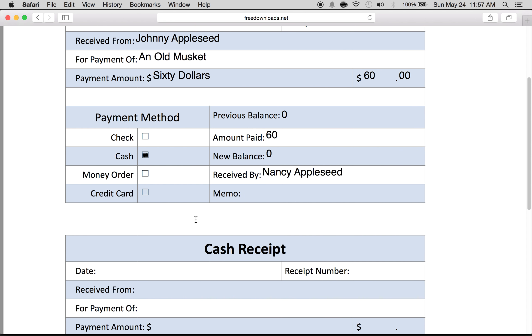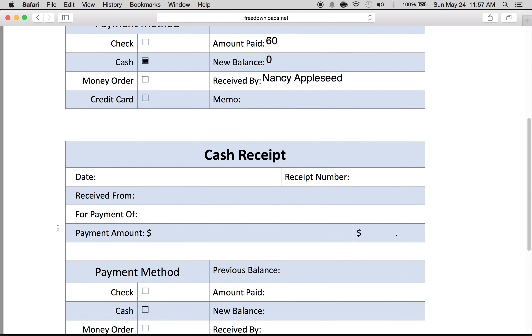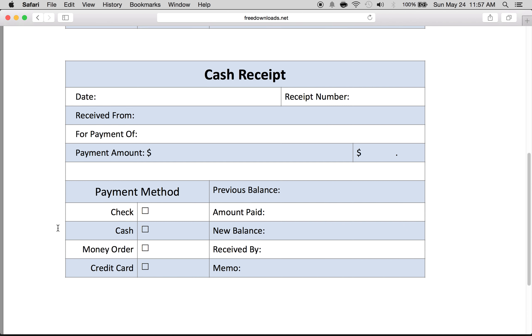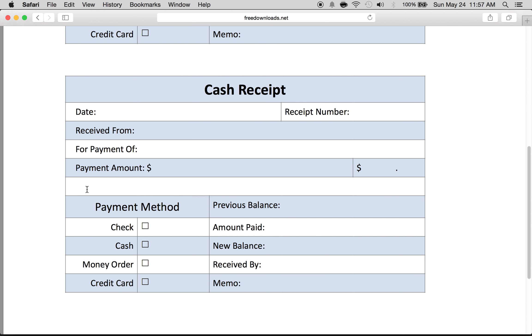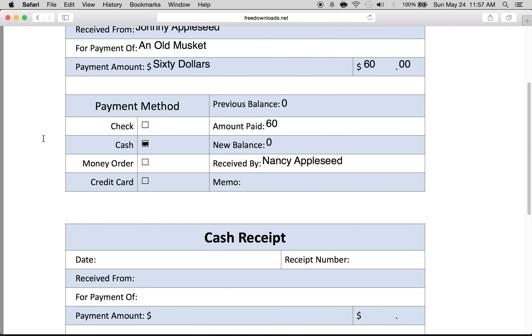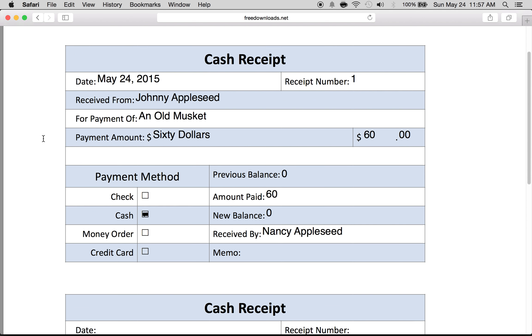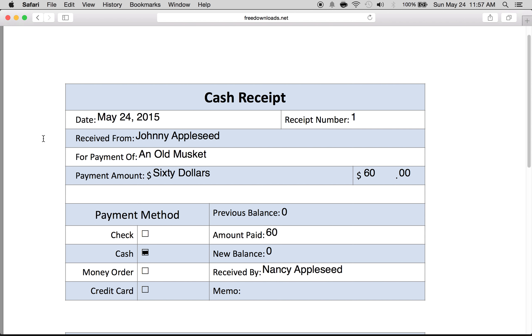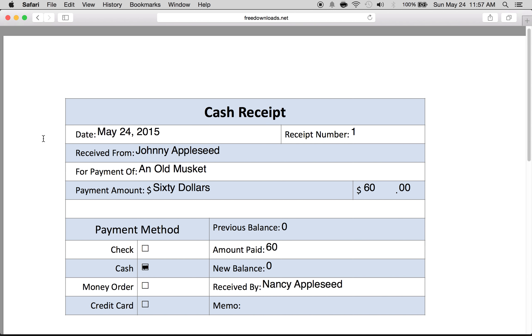If there's any memo you can enter it here, and that's done. As you can see, on every page there are two of these cash receipt templates so that you can cut them if you want. And that's all you need to do to write a petty cash receipt template.